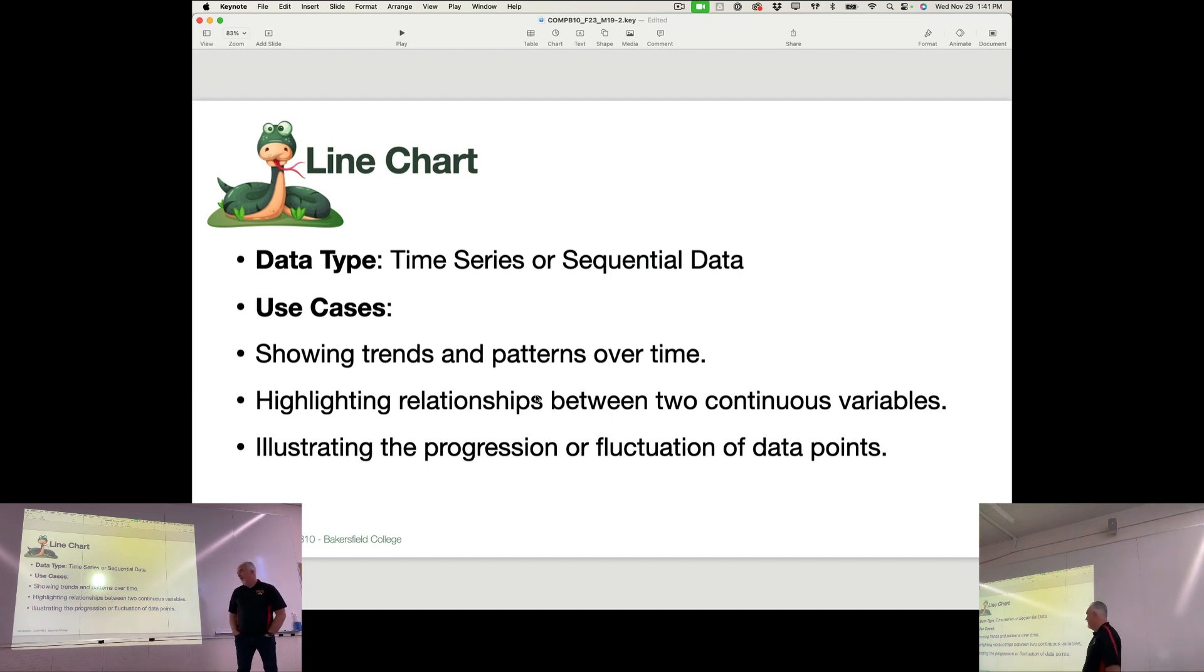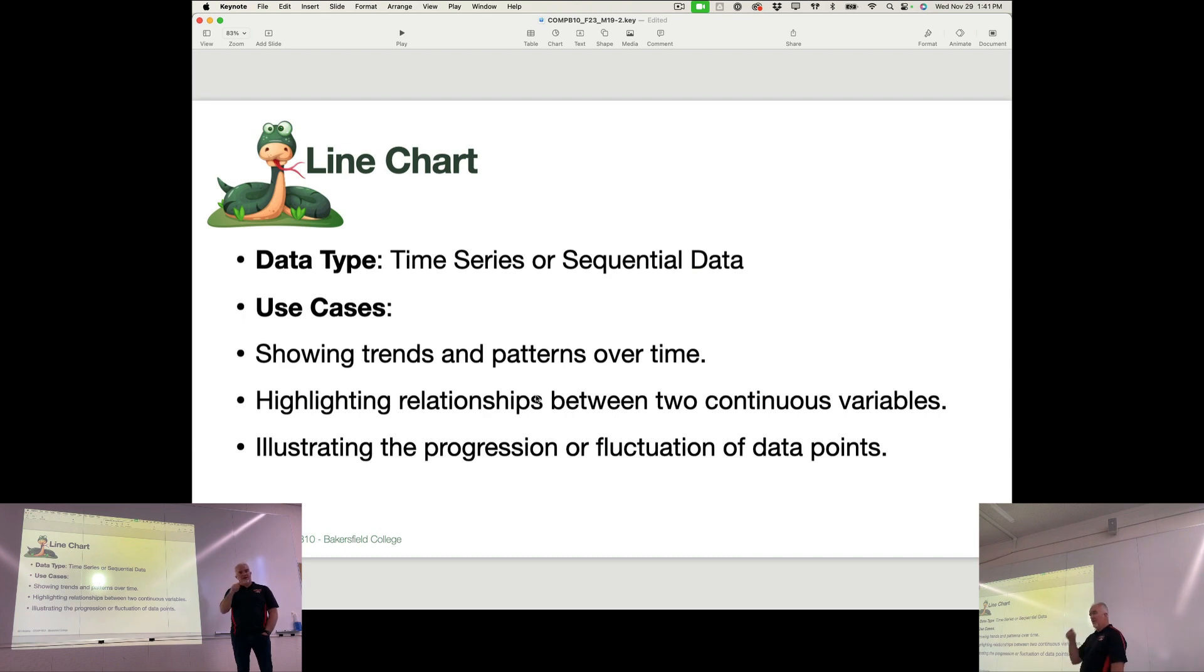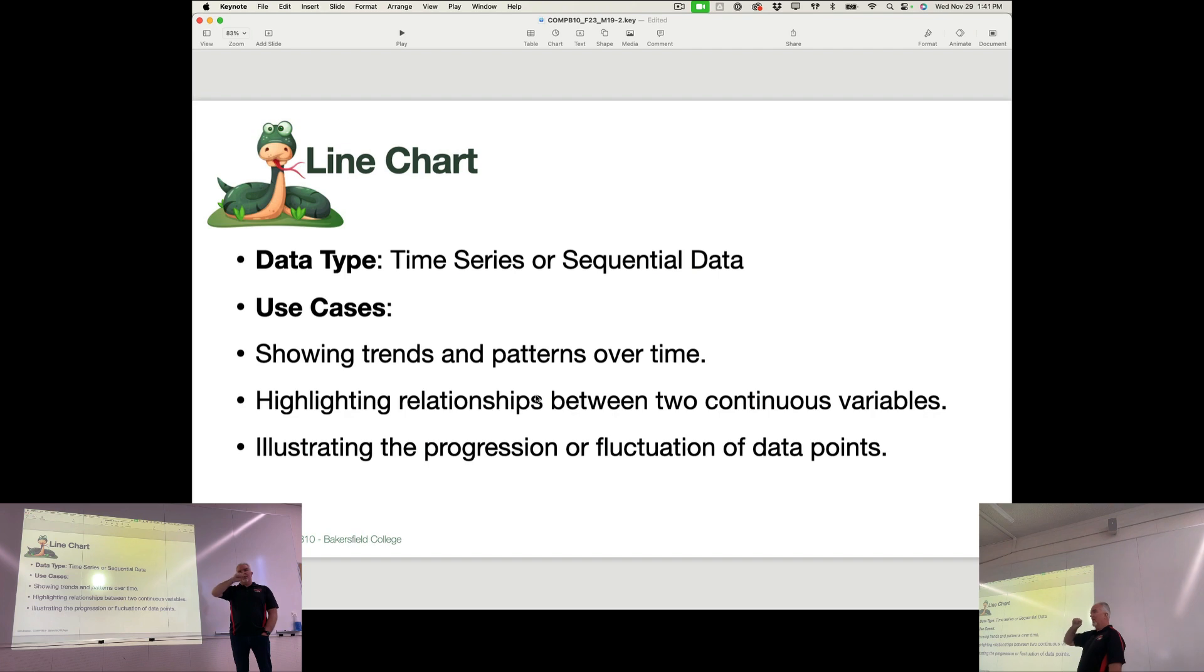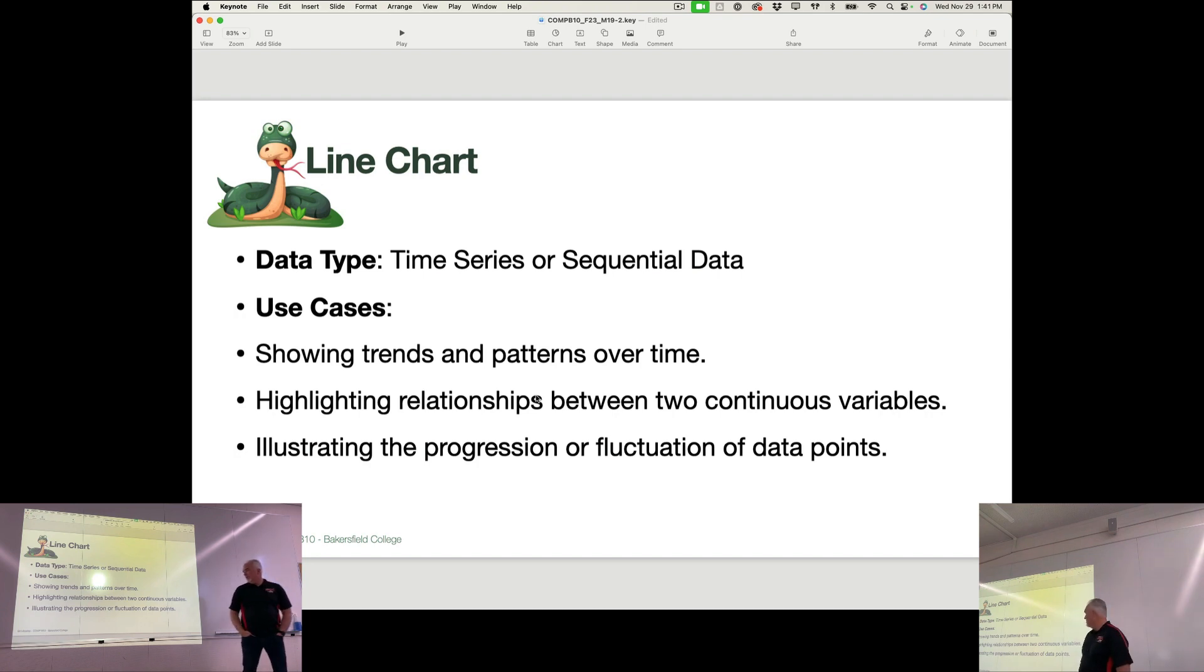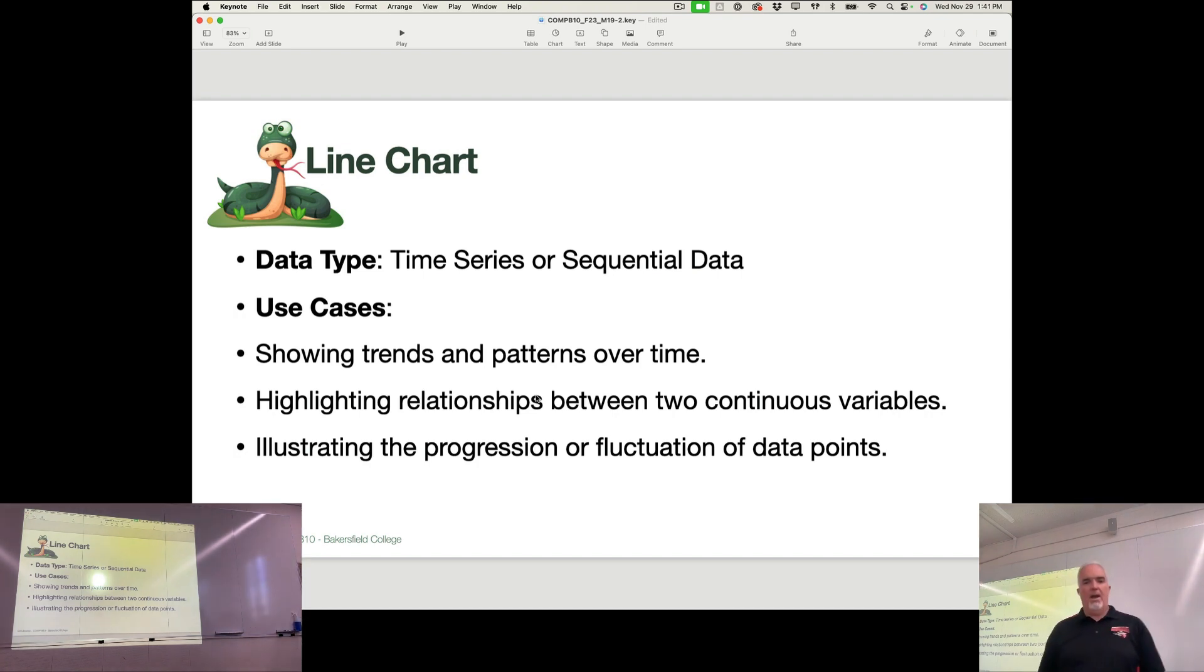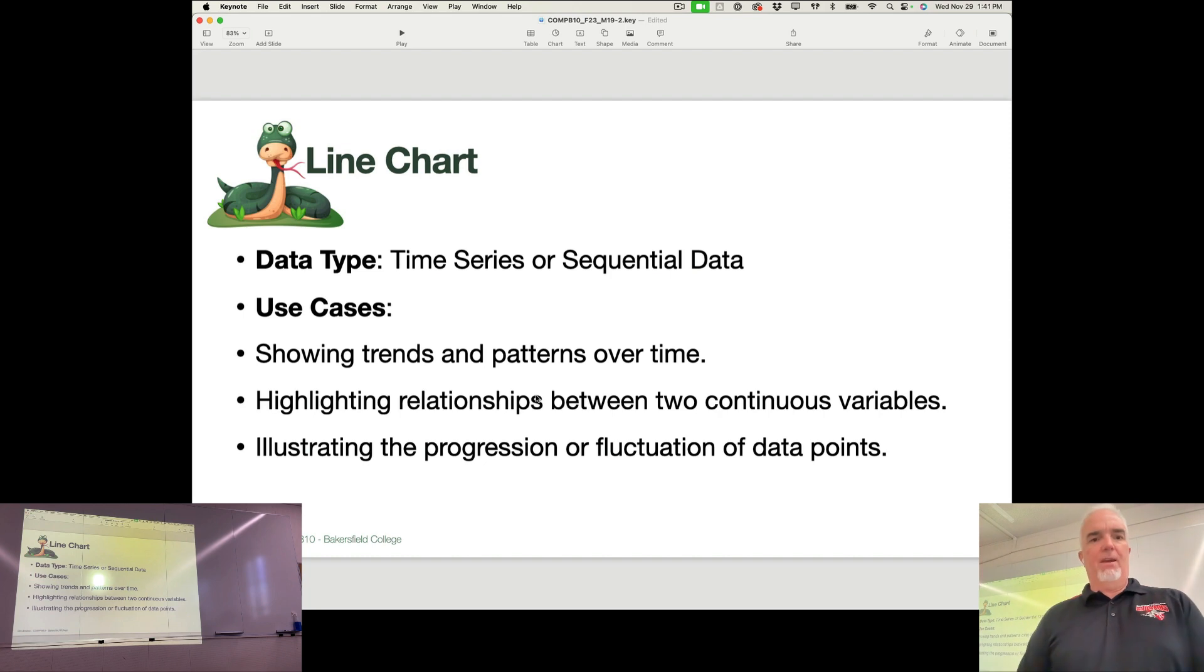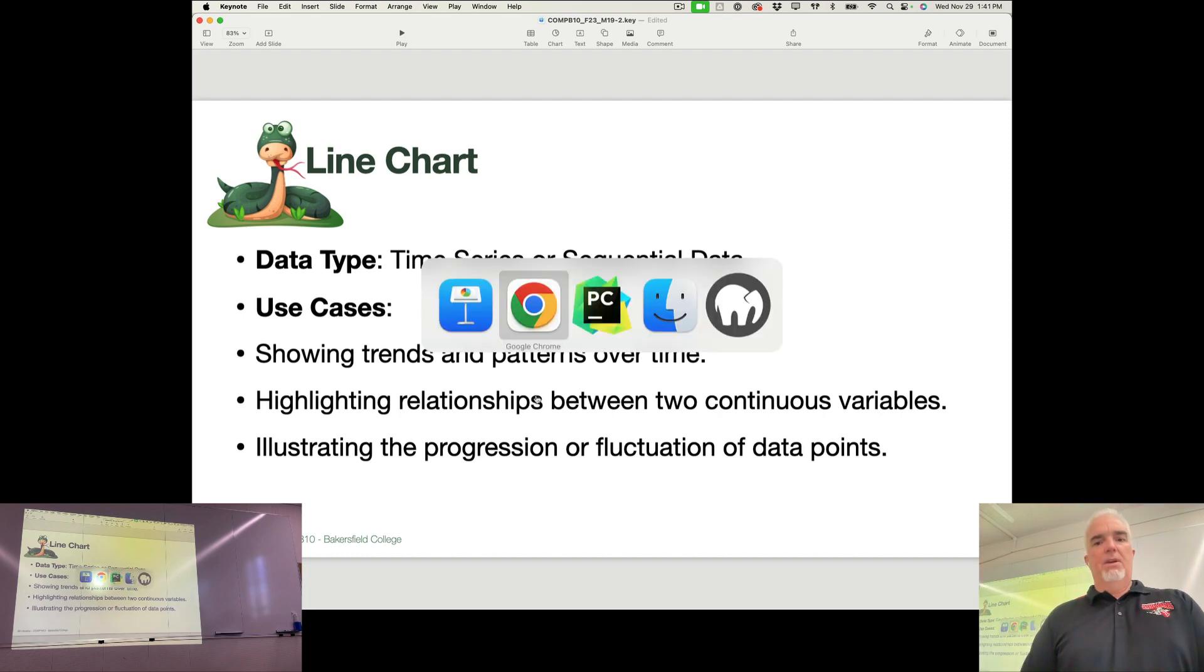It highlights relationships between two continuous variables. So how much money did I make over last year? I chart it by month. Each month I would put the month and the amount that I made that month, and then it would show a line that showed that variable change over time. So it shows the progression or a change in data points.